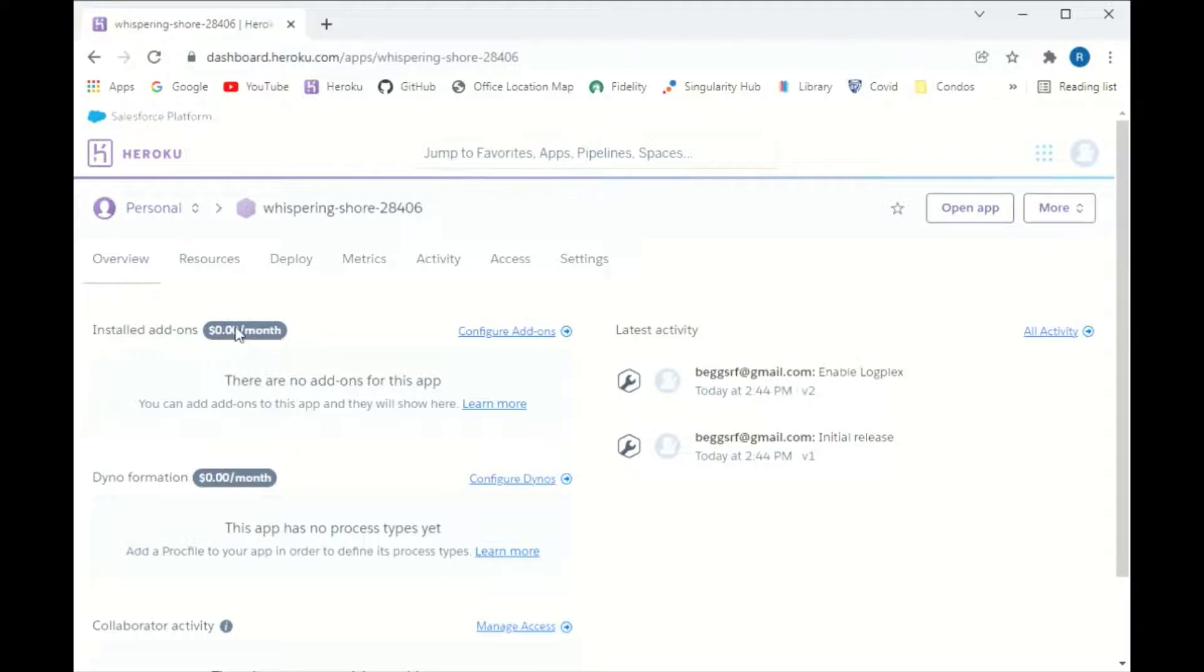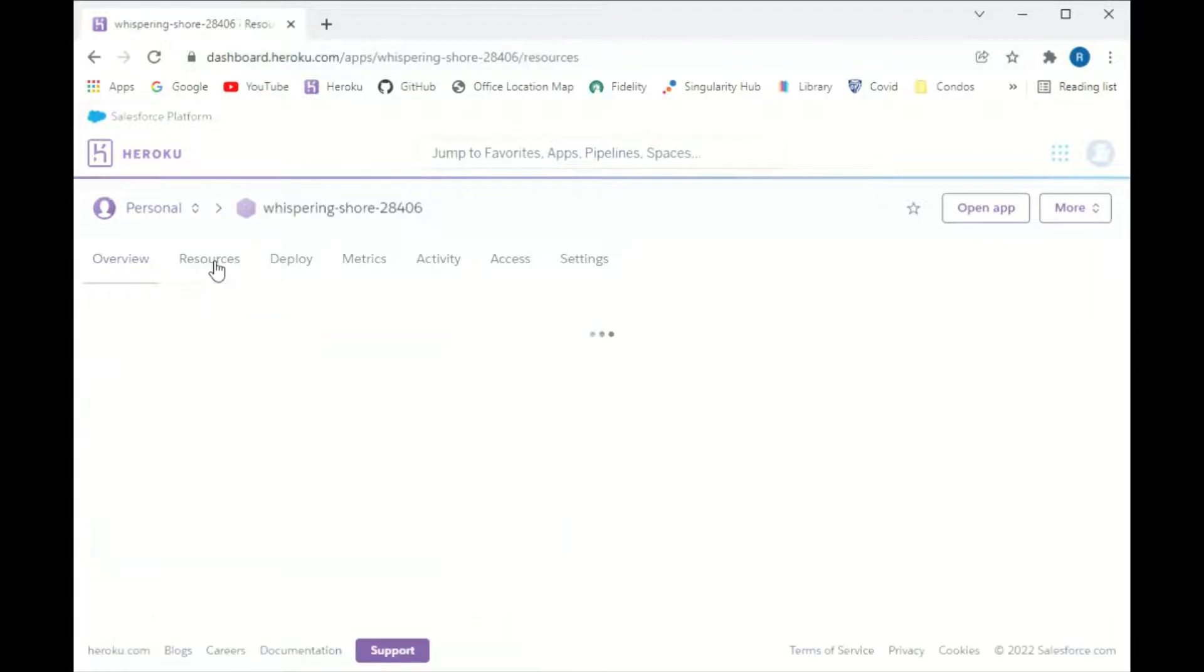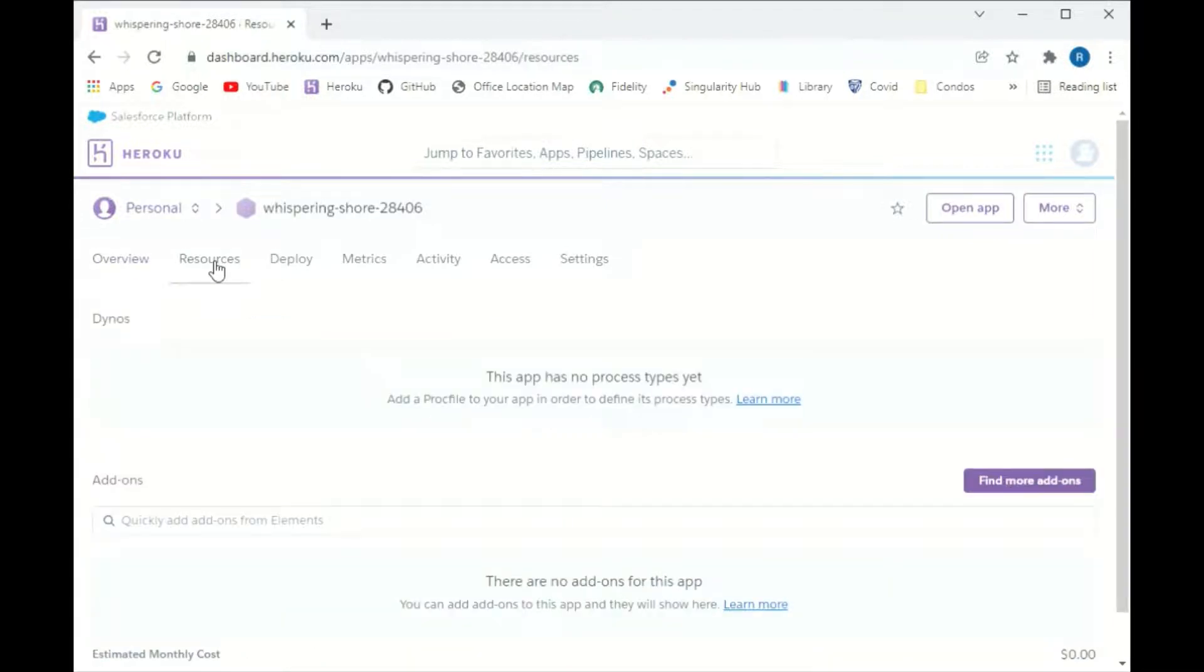Now I need resources, so I'm going to open here, and then there's this 'Find more add-ons.' So I'm going to click on that.